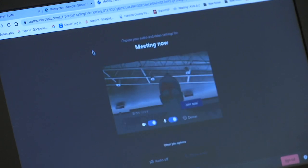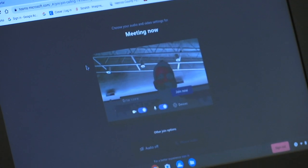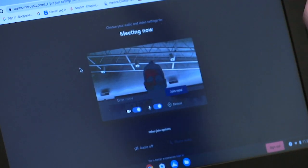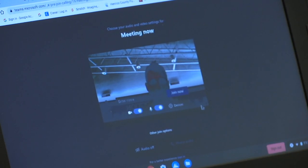If asked, make sure you allow it, and it says you're ready to go with this meeting. You can see yourself so you can check the camera, and then go ahead and click 'Join Now.'